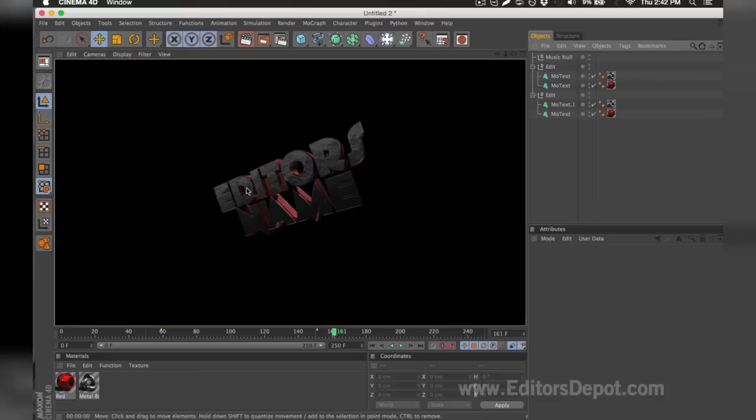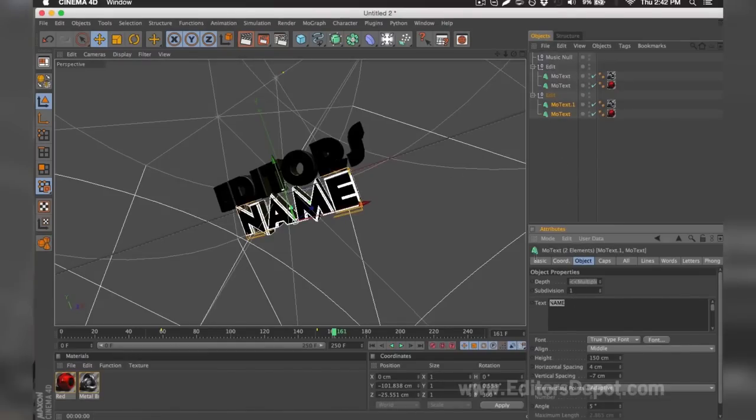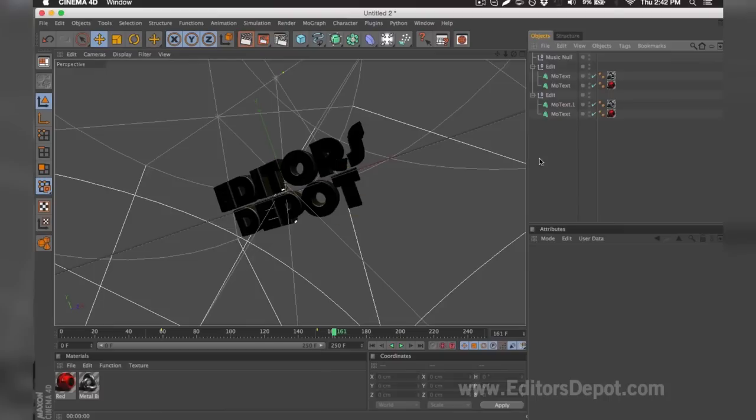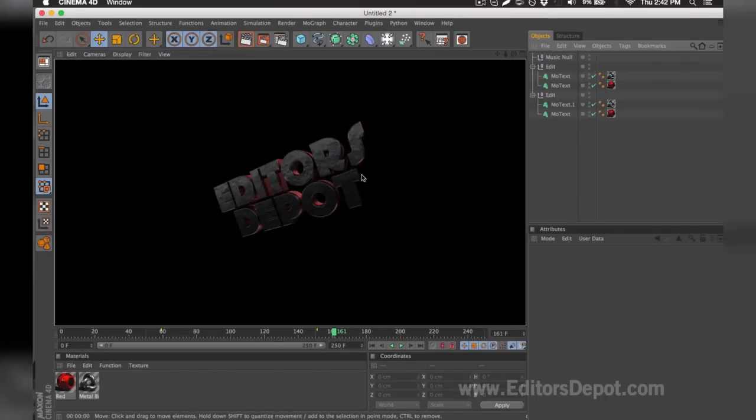Now that that's done, I'm going to go ahead and render preview. As you can see, it says 'Editors,' everything is 100% fine. You do the exact same thing for the bottom layers. I selected both at the same time and I'm going to replace it with 'Depot.'